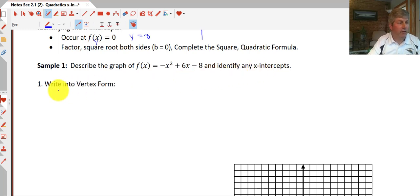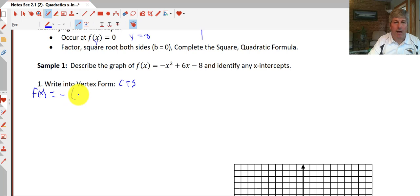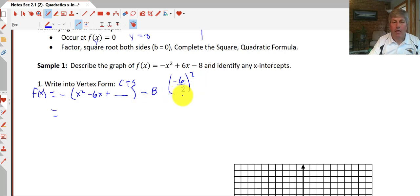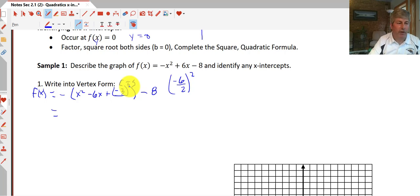We're going to start by writing this in vertex form. We'll need to complete the square. We factor out negative 1 from the first two terms, giving us x² - 6x + blank, then minus 8. When we complete the square, we take half of -6, which is -6/2, and square it: that's (-3)² = 9. So we've manufactured 9 inside the parentheses, but since we're multiplying by -1, we've actually manufactured negative 9.